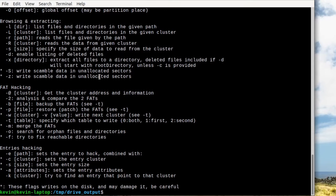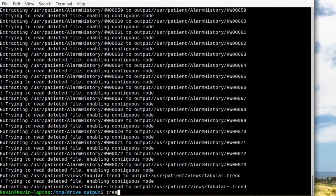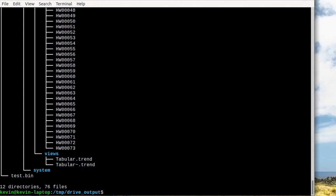From there I used fatcat's file recovery mode to try and recover all the files that it could from the file system. What it was able to recover was an XML file and a handful of binary data files.